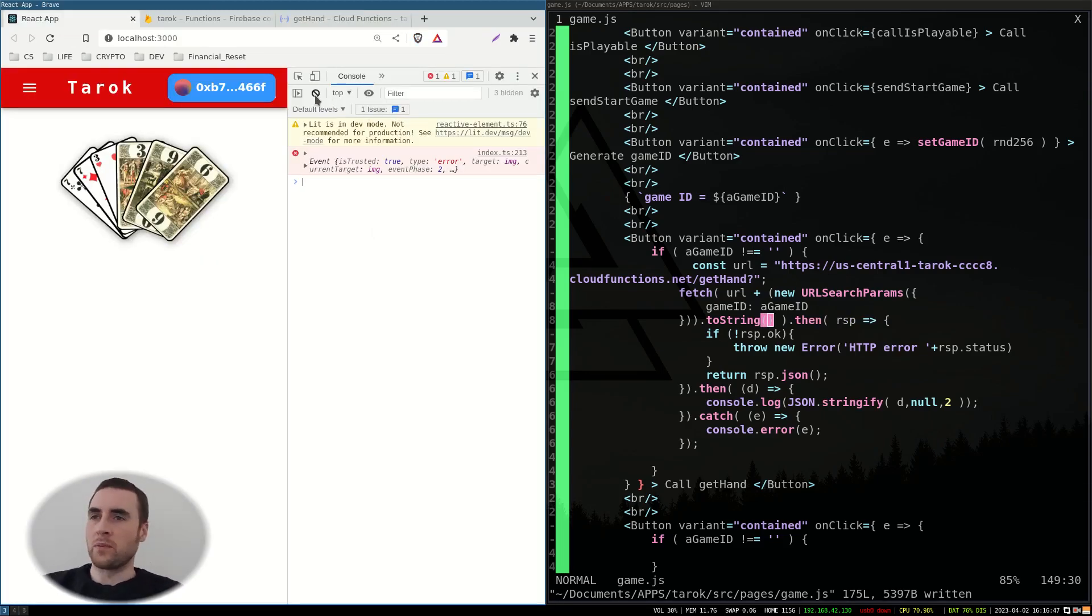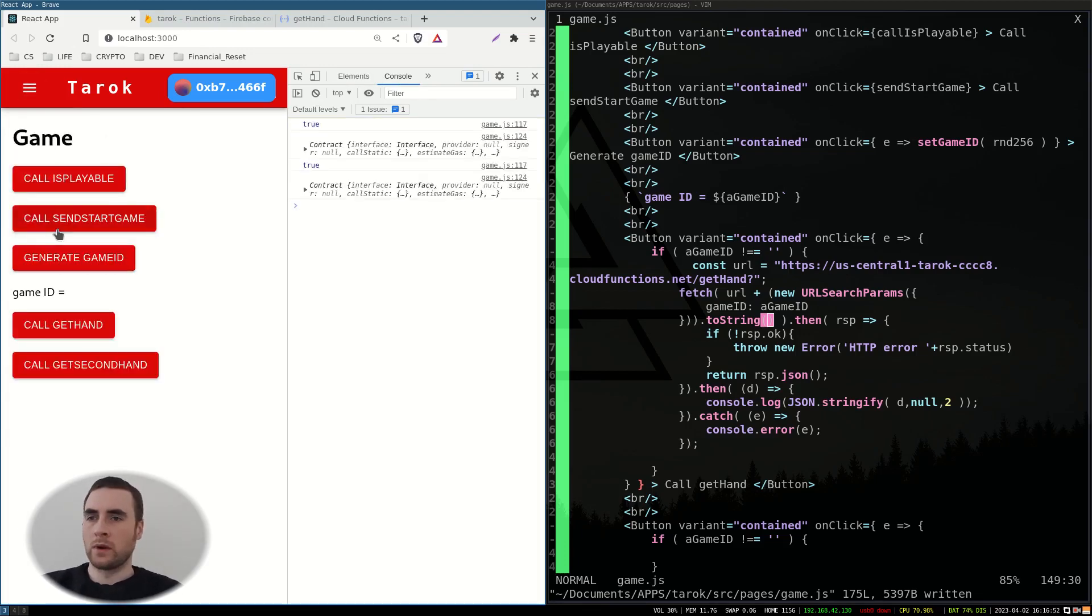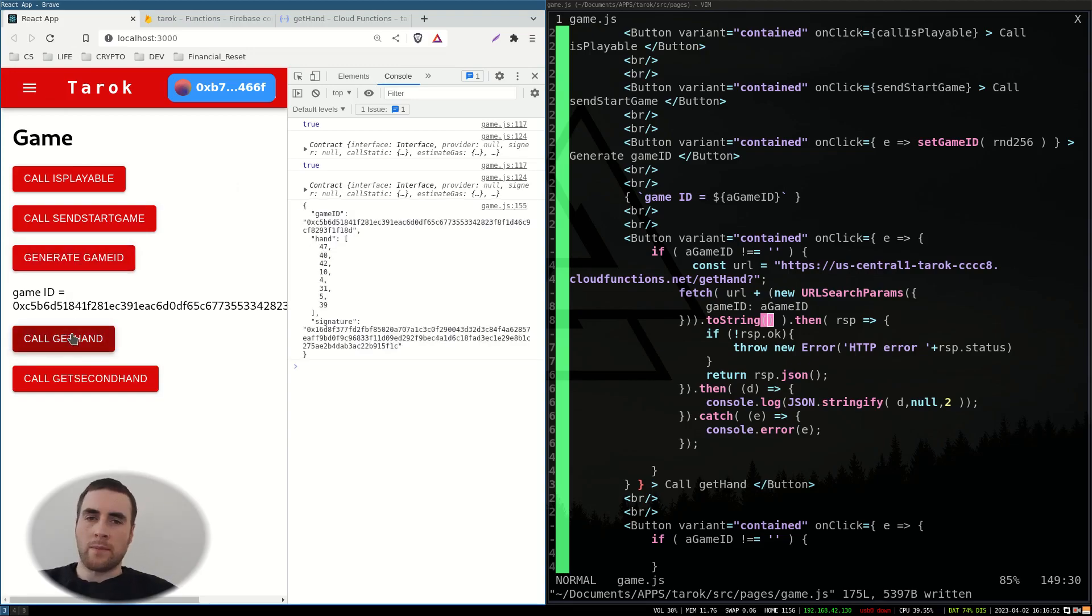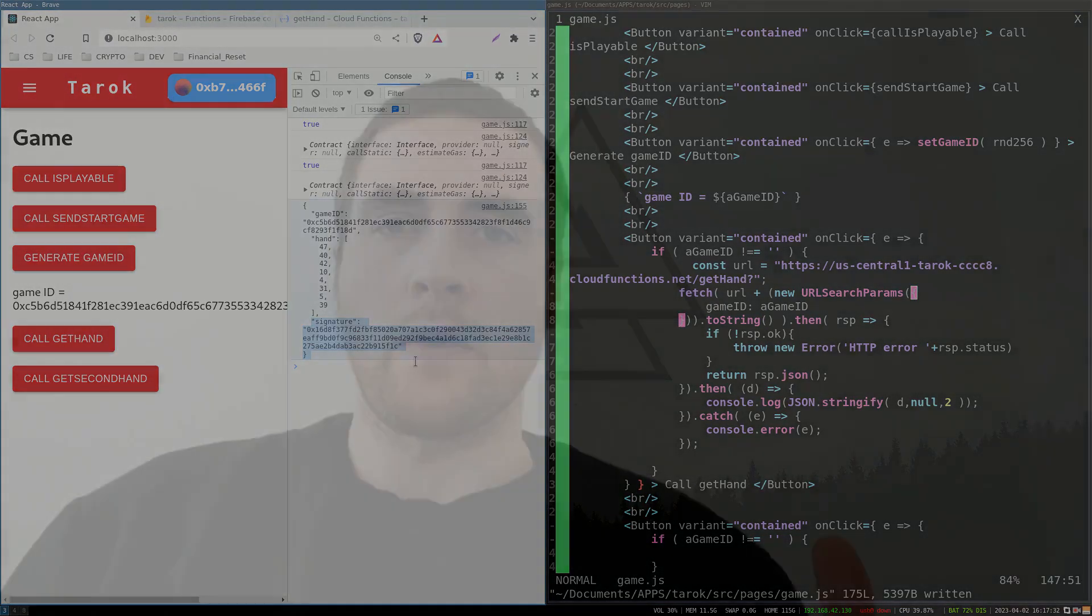So now with the permissions enabled, we should be able to invoke this function. And yeah, there we go. There we have some backend Web3 functionality implemented using Firebase.